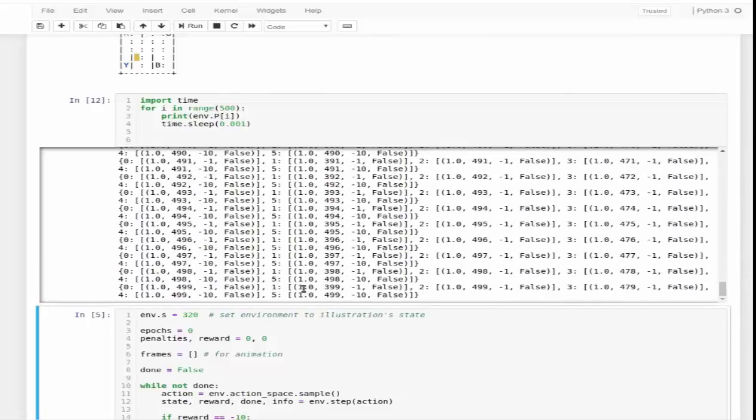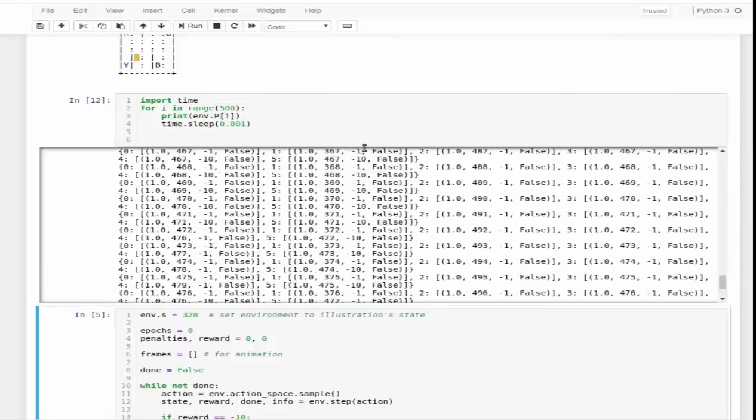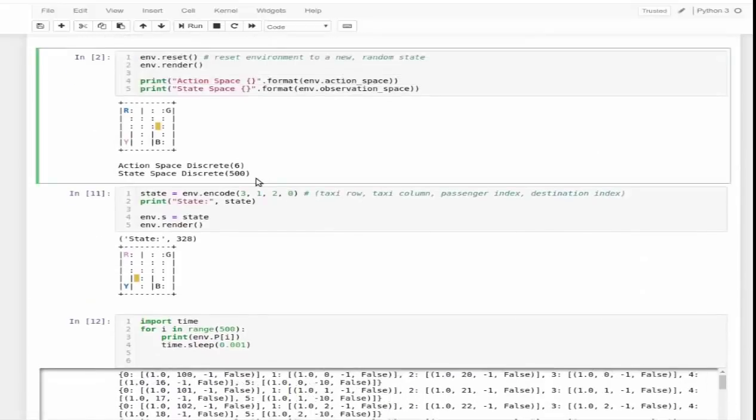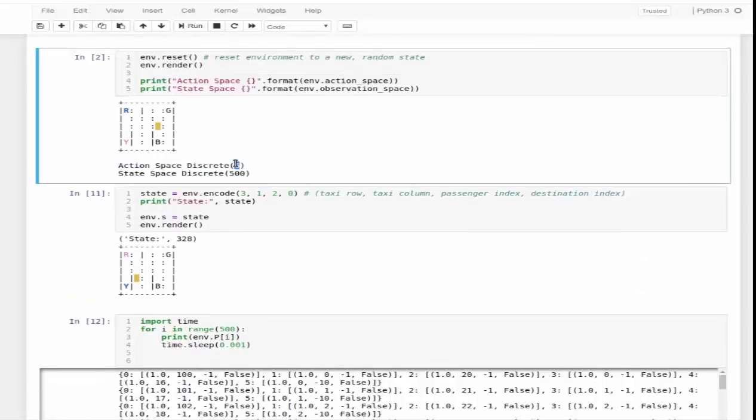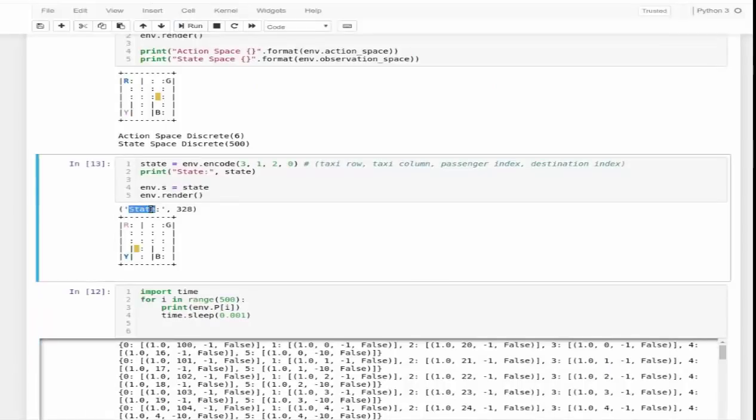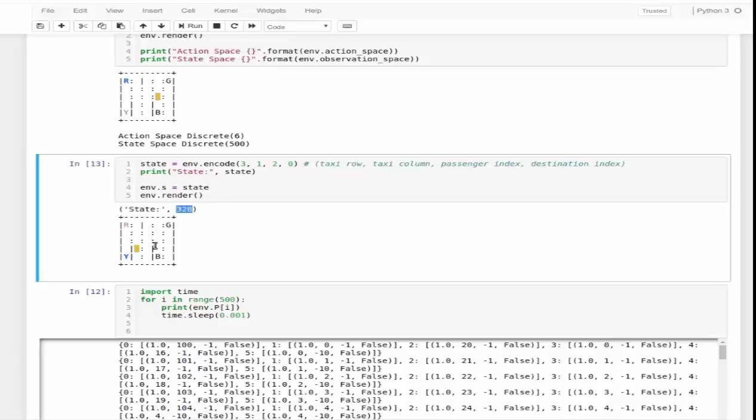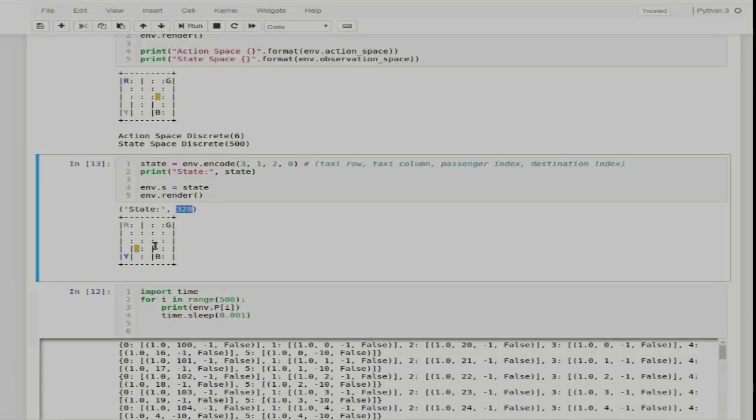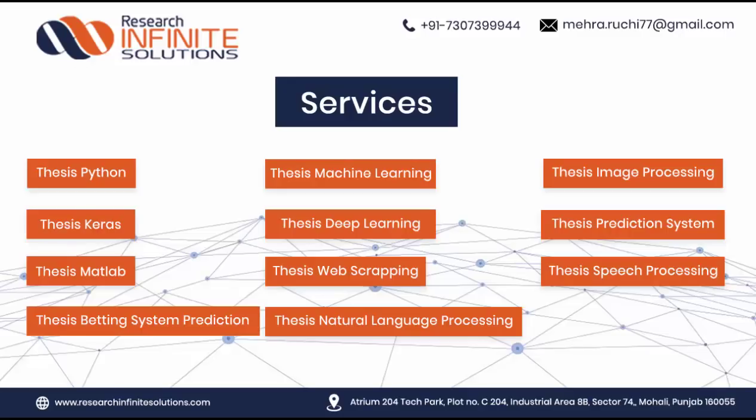I can show you all possible states contained in the environment by printing them. You can get this file on GitHub. These are all possible 500 states available, and each state contains four variables. We were at the point where I was explaining the action space, and then we can encode any state using the environment: taxi row, taxi column, passenger index, and destination index. By running it, you can see that this particular state is contained in state number 328.